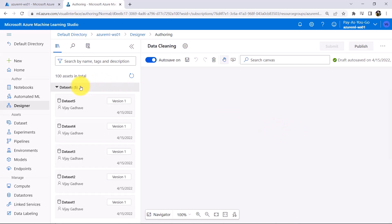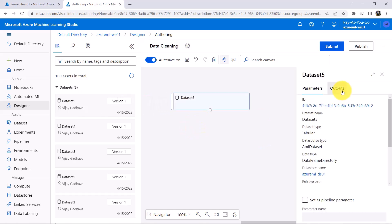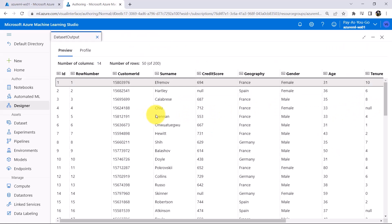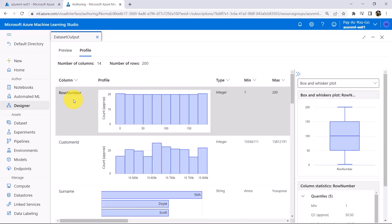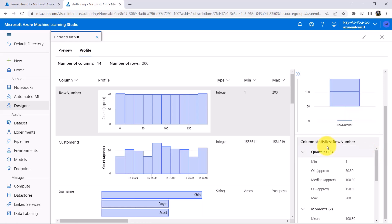Go to Datasets and drag Dataset 5 to the canvas. Let us preview the data. There are total 14 columns and 200 observations in this dataset. Go to Profile and click on the first column. After clicking on a column, we are getting the visualizations as well as the Statistical Summary.